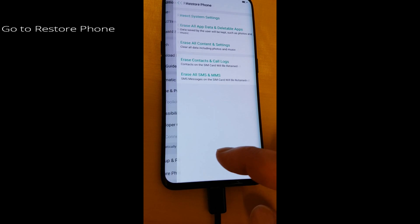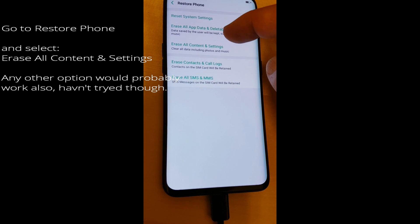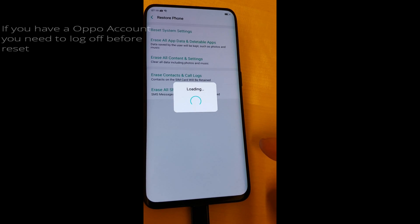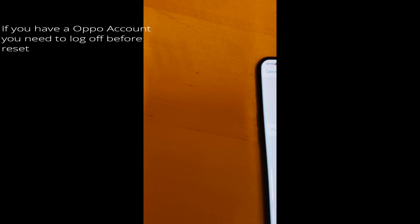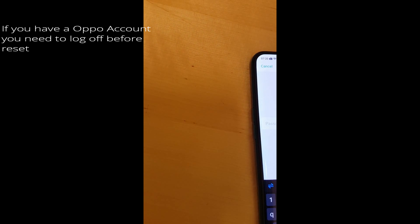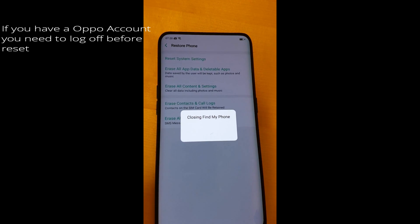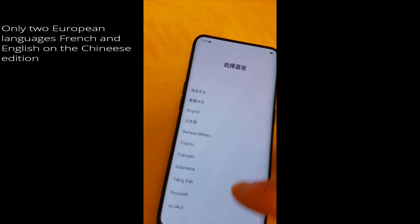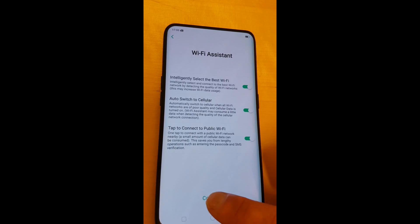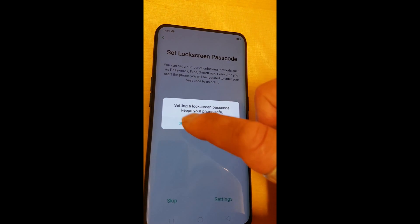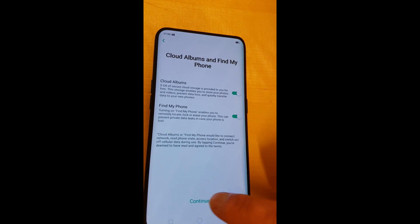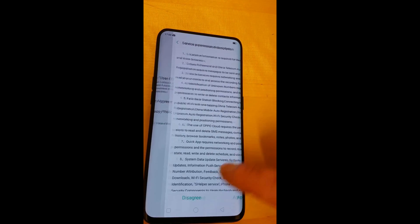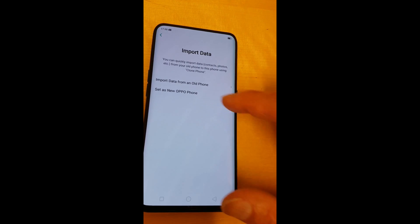Now we move on to going back to the ColorOS launcher by resetting the phone. Go to Reset Phone and you can choose more or less any option — I took the full reset. You have to confirm that you want to reset, and if you have an Oppo account you have to log out from that first. As you can see there are only two European languages available, so I choose English and skip through all the setup, which goes quite fast even if you're setting it up as a new phone.